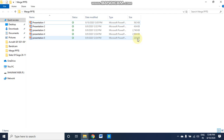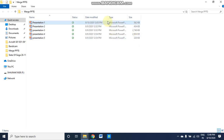The first method is online. You can go to Google and search for online PPT merging websites. There you will have to upload the presentations one by one, the presentations will be merged automatically, and you can then download the merged presentation.